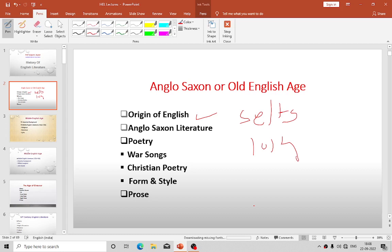Canute's wisdom is illustrated by the well-known story of how he rebuked his courtiers for their flattery by showing that he could not command even the tide — though they said he was king and all-powerful. Canute's sons did not live long, so in 1042, the English throne was restored to a Saxon king whose name was Edward the Confessor.